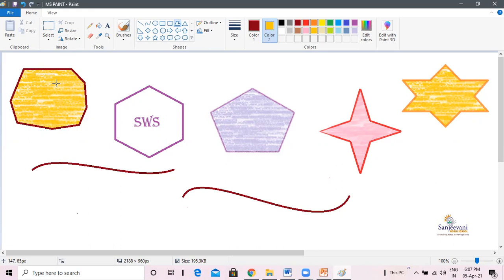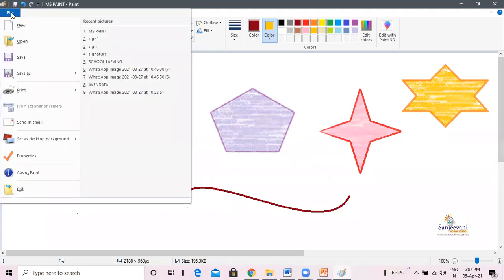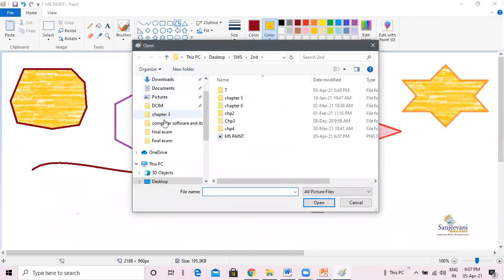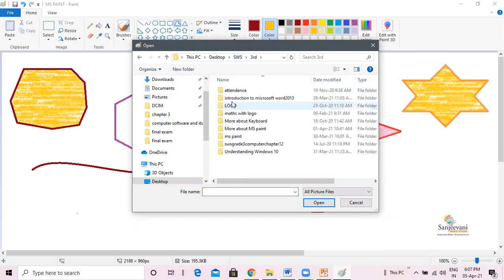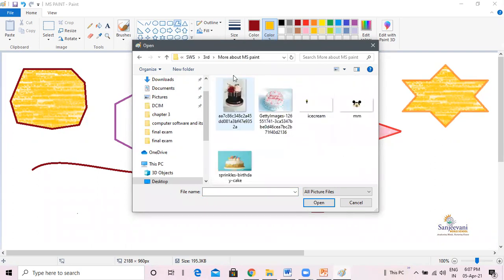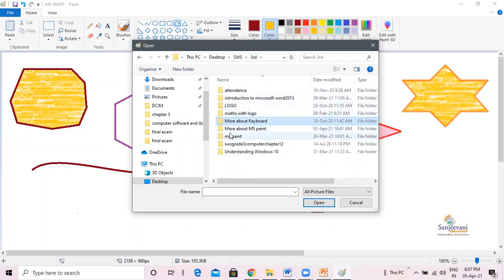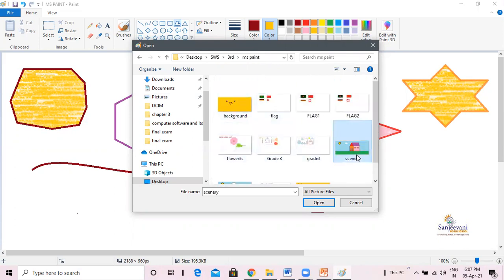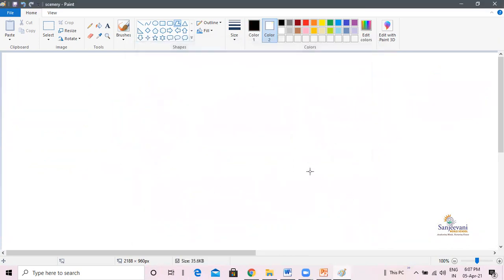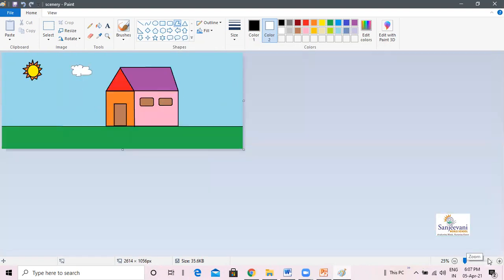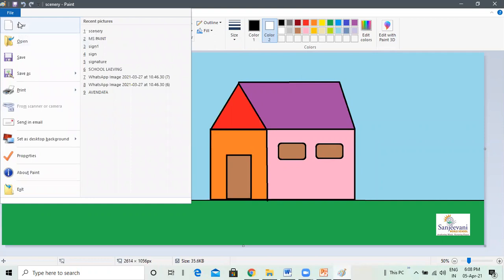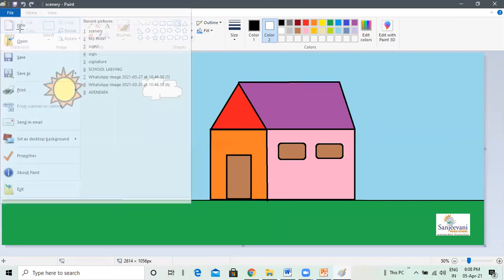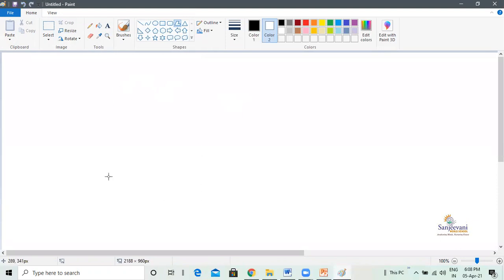To open an already saved drawing, click on the File tab, click on Open, and the Open dialog box appears. Search for the drawing you have already created, select it, and click the Open button. Here is a drawing I have already created using Microsoft Paint. To open a new document to draw something new, click on File and click on New — a new document is opened for a new painting.